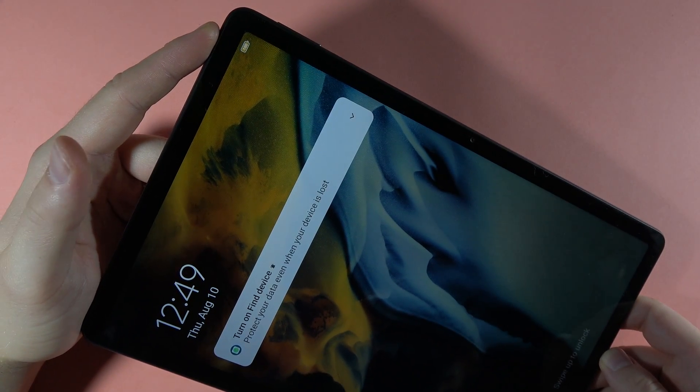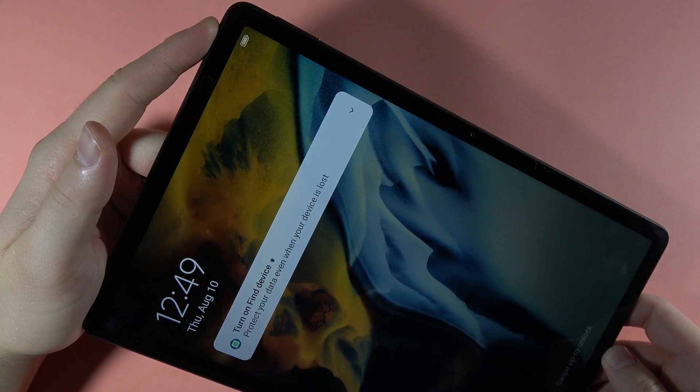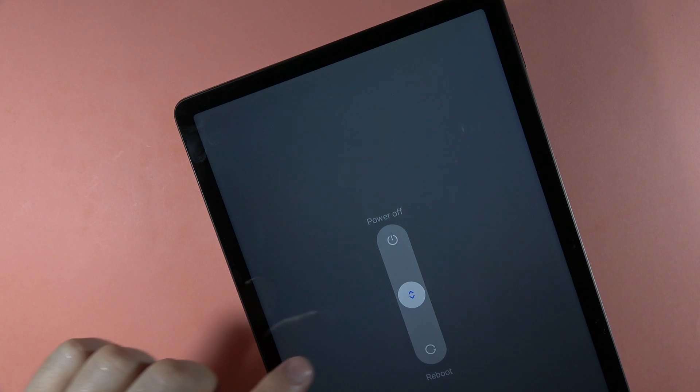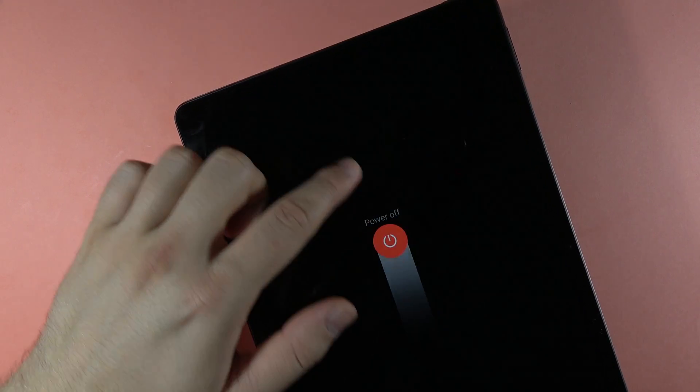Click and hold it and when the power menu pops on the screen, you have to slide to power off.